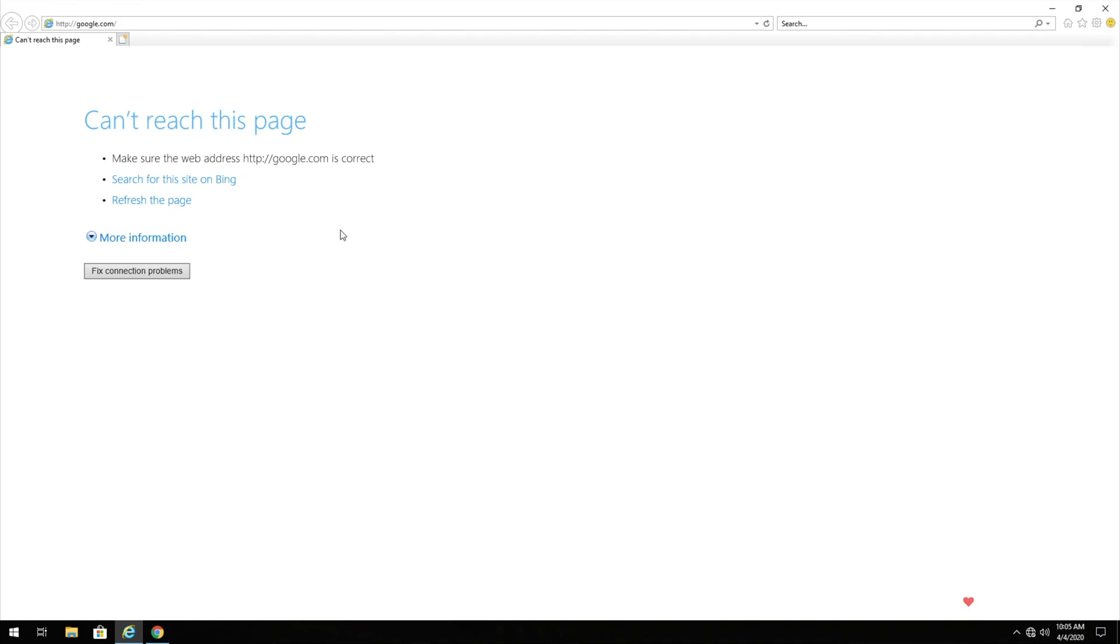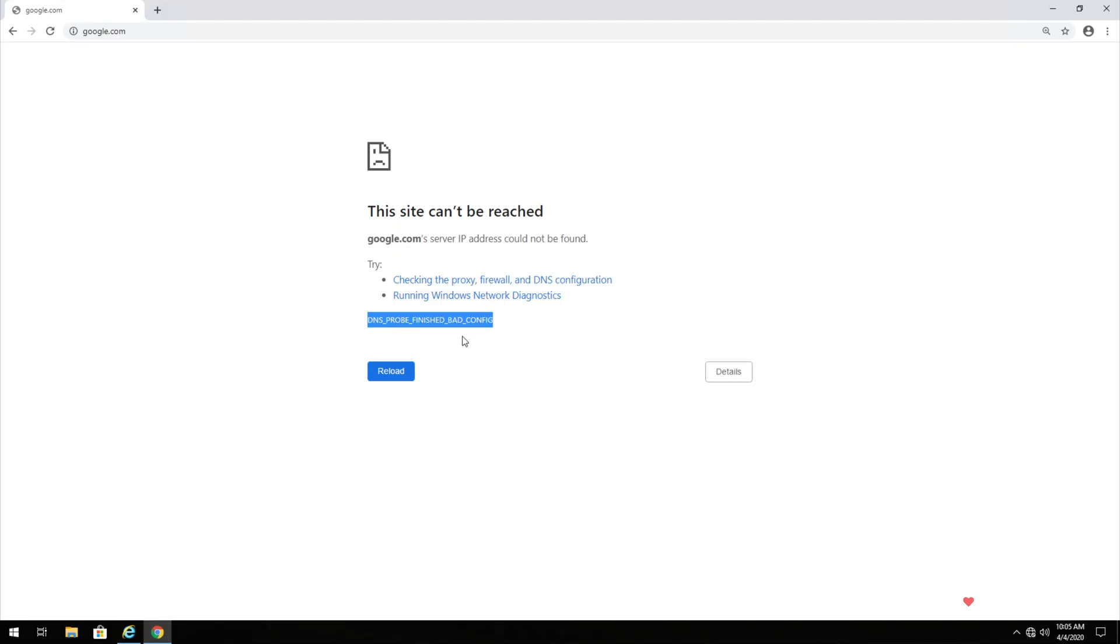Inside of Internet Explorer, I have this error over here and inside of Google Chrome, I have something about DNS probe finished bad config, but of course this works for a bunch of errors such as error name not resolved and things alike.